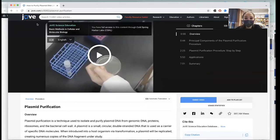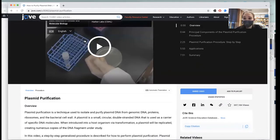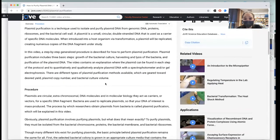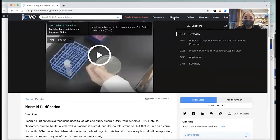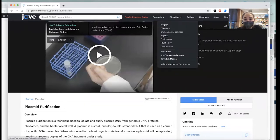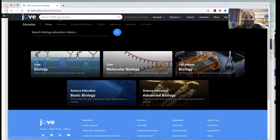JoVE is a site with experimental technique videos showing you how to do them. Some are more basic and some are really specific. You can check it all out.